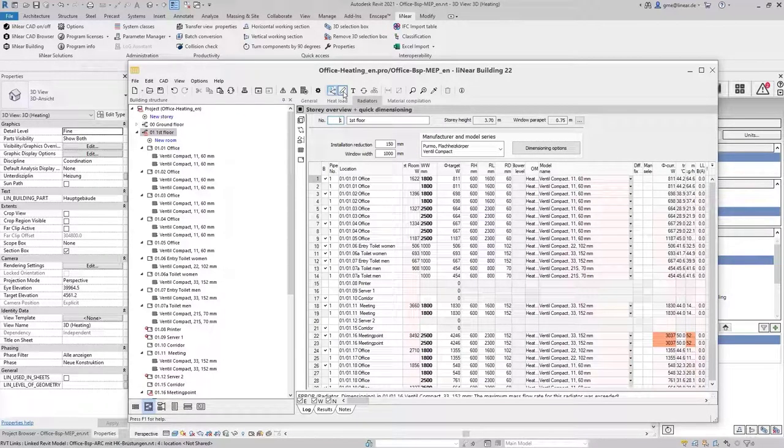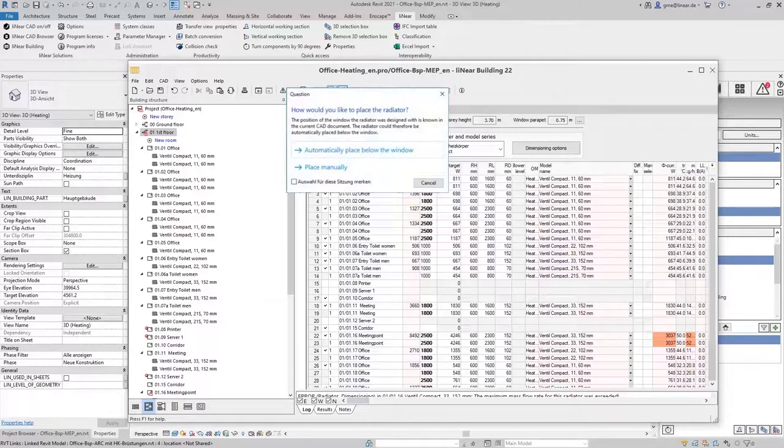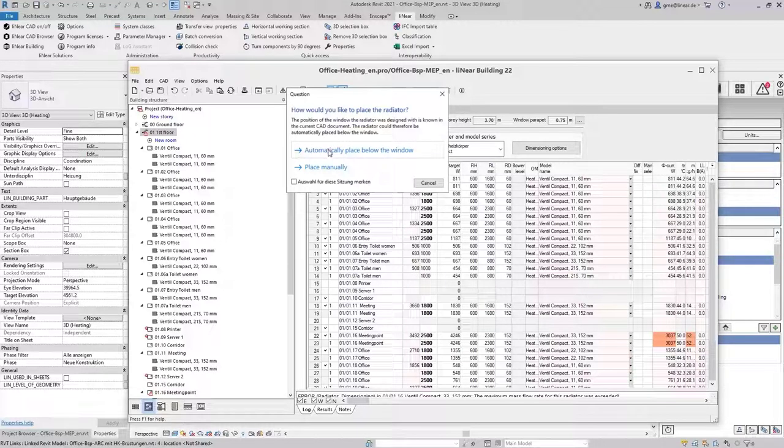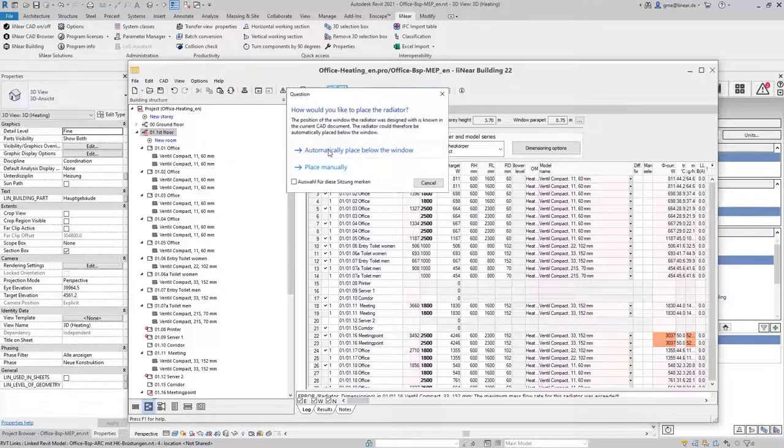We use the command draw and now we're asked if we want to place the radiators automatically below the windows or if we want to define the position for each one manually. I decide here to place them automatically and start the command.